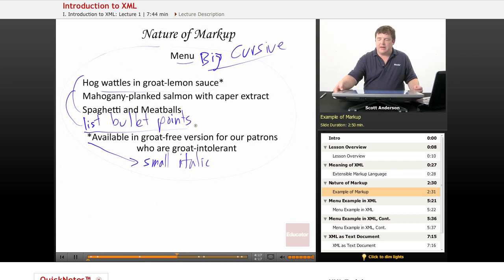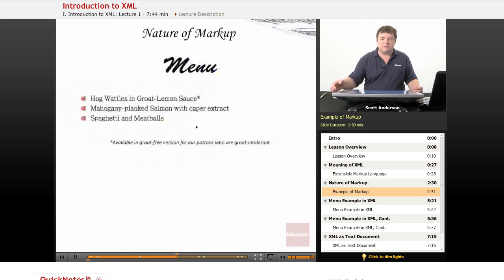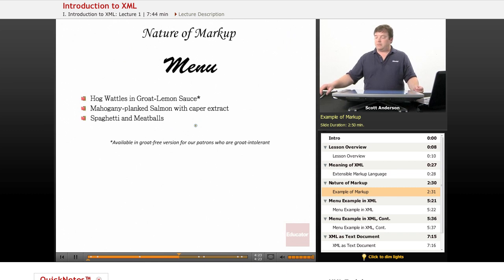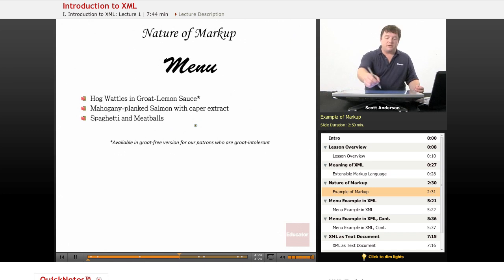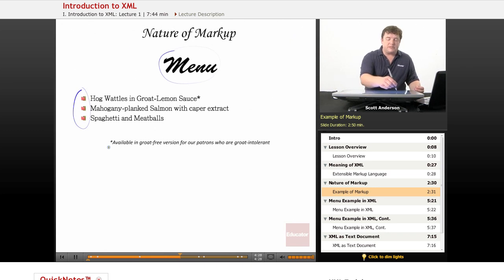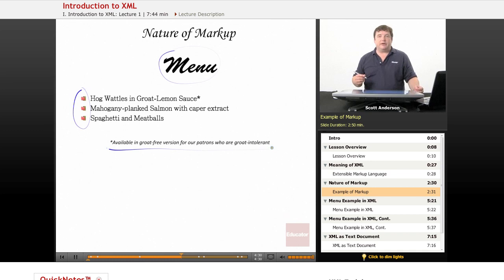What I expect to get back is something that looks a little bit like this. Here's my big cursive menu heading, here's my fancy bullet points, and here's my small italic fine print.